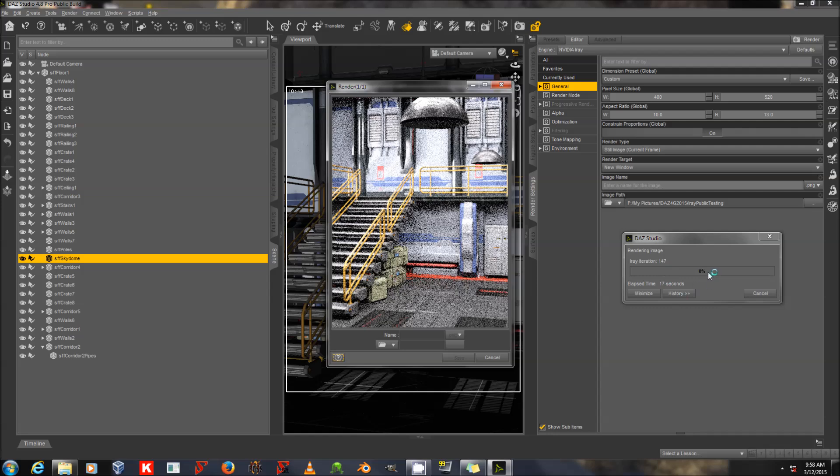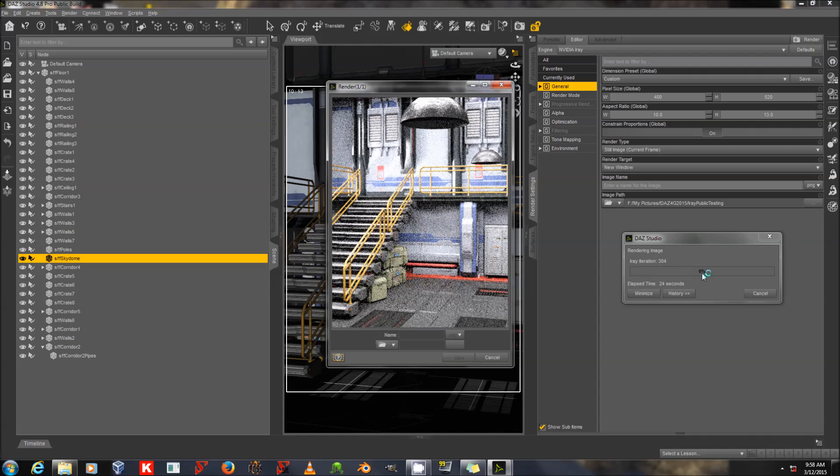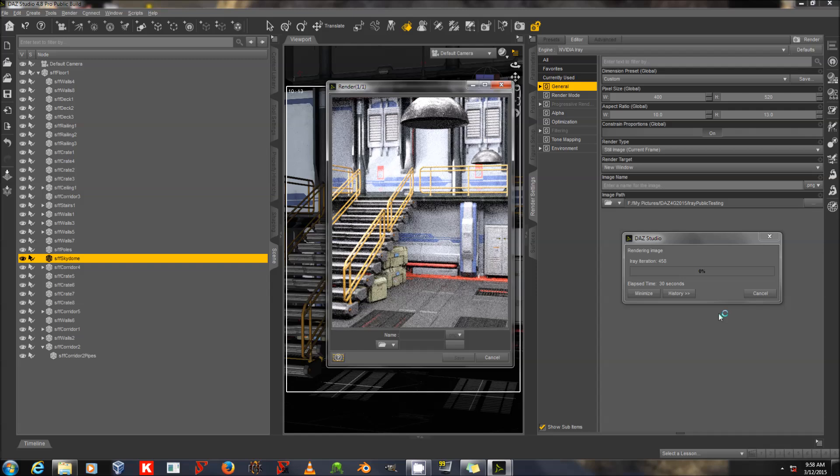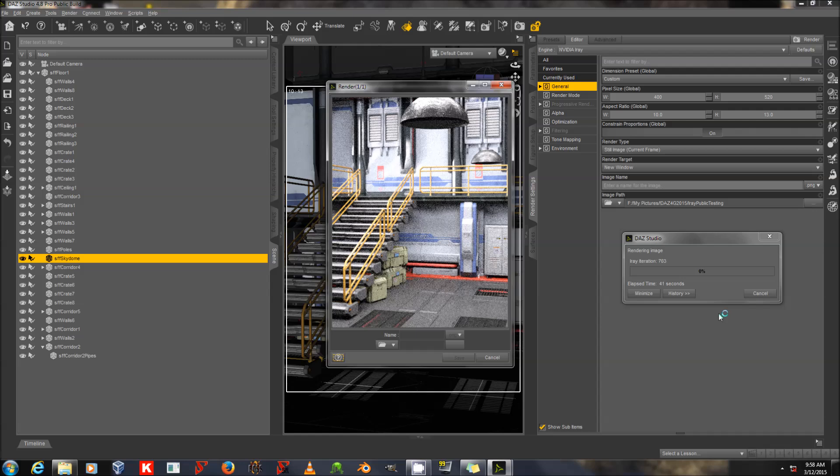In fact, the longest time your render will spend will be at below 0 and above 90%. Between 90 and 100, it may not actually look that different because it's refining small areas of the scene. So, when you're doing a test render or a quick render, you probably don't want to let it converge beyond 90%. Right now, I'm just doing a quick light check to see that my scene is lit. And as you can see, it is.